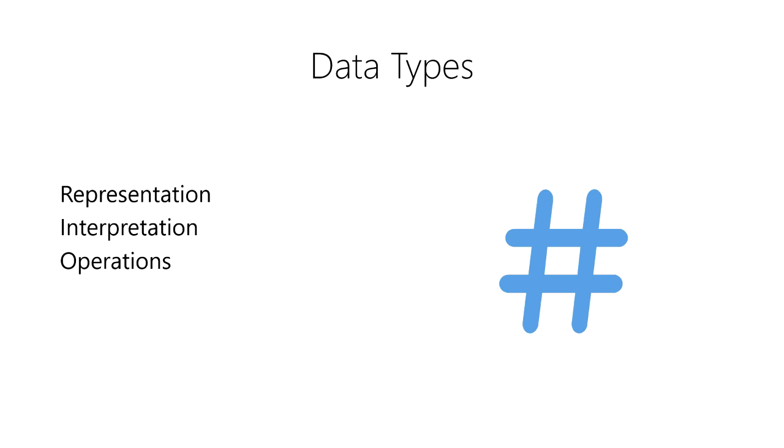They specify how the data are stored and the size of the data by the number of bytes they require. And they instruct the computer on how to display the data in a human-readable format.